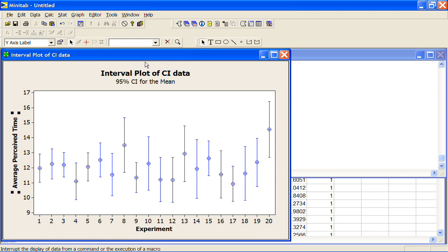Let's say that we have an experiment where we ask people what time they estimate it's going to take them to walk this distance, and we do this experiment 20 times. Every time we do the experiment, we're going to get a slightly different sample, and so for every different sample, we're going to get a slightly different average.